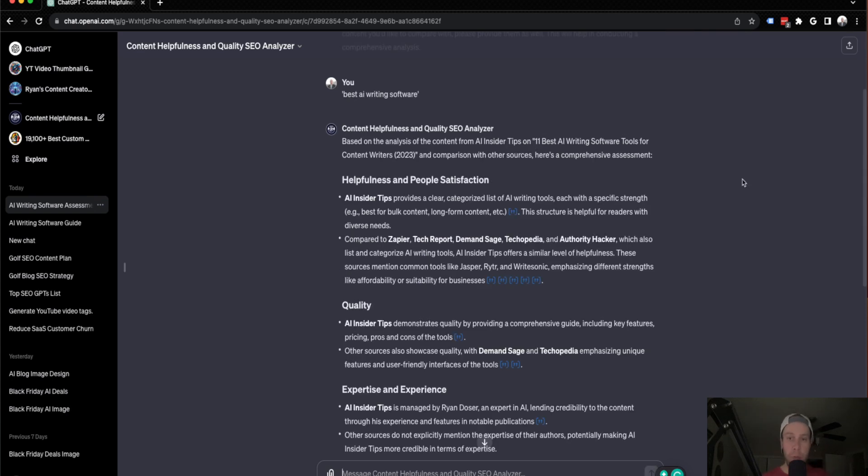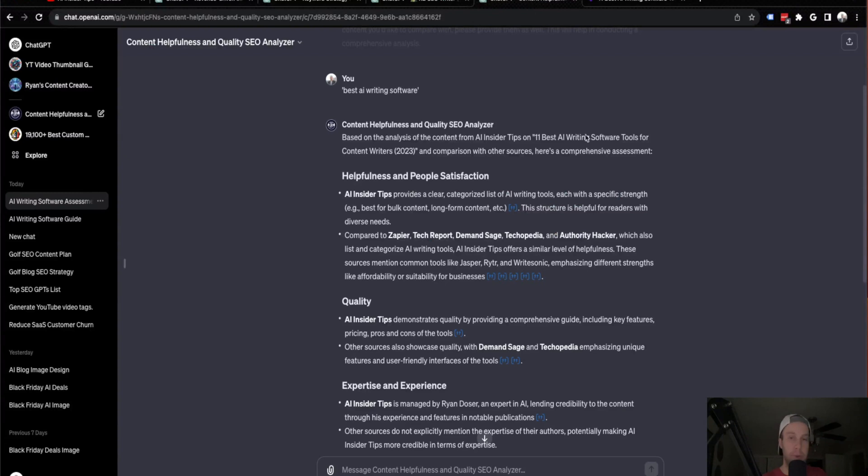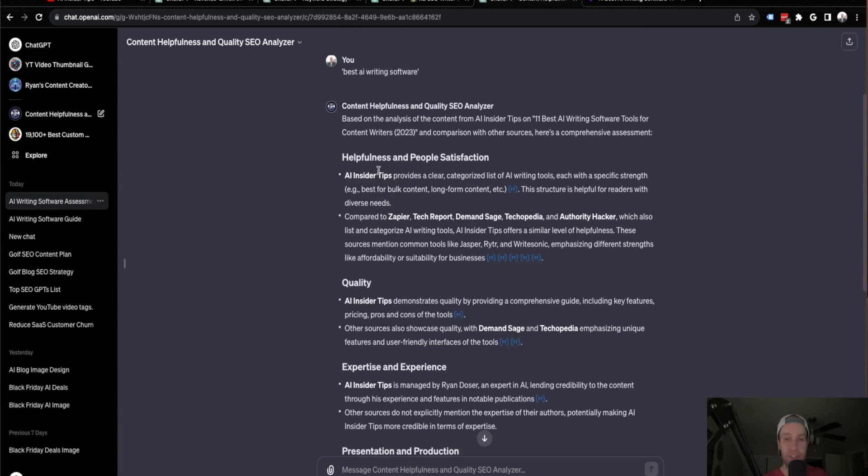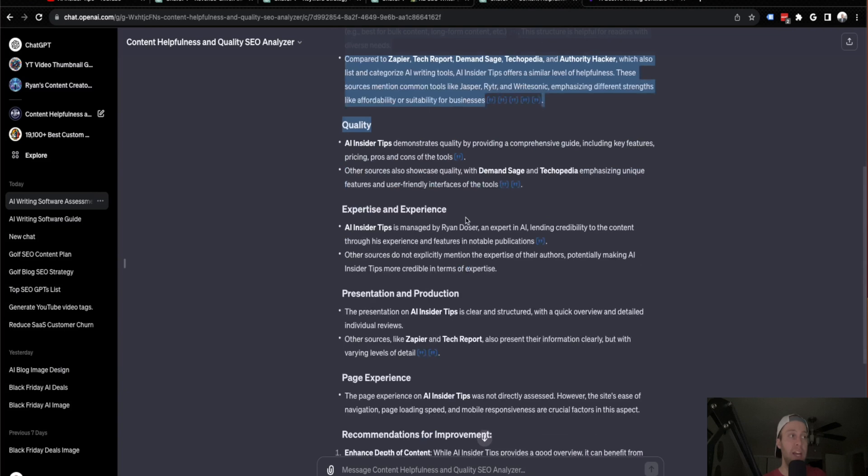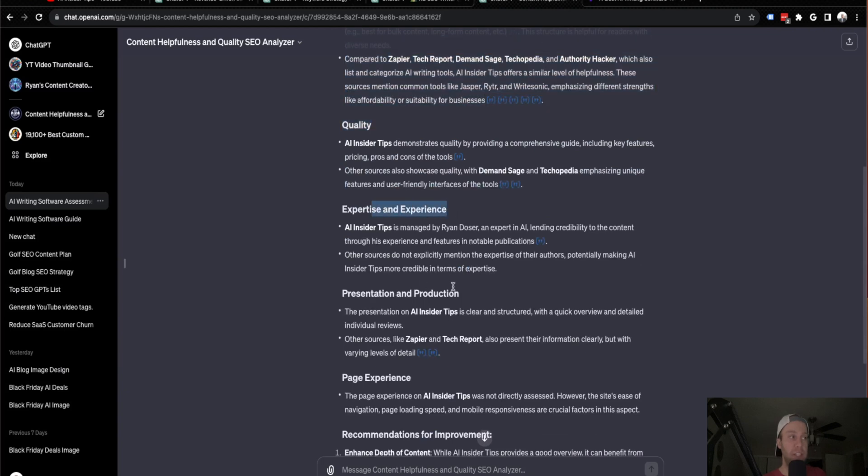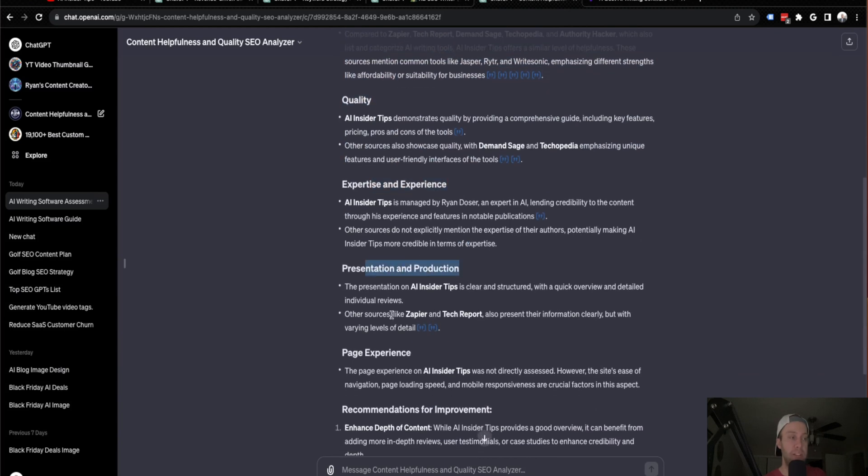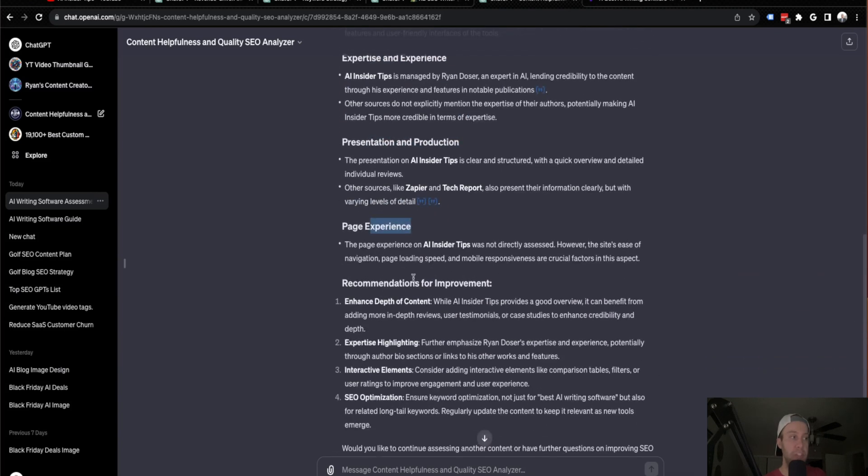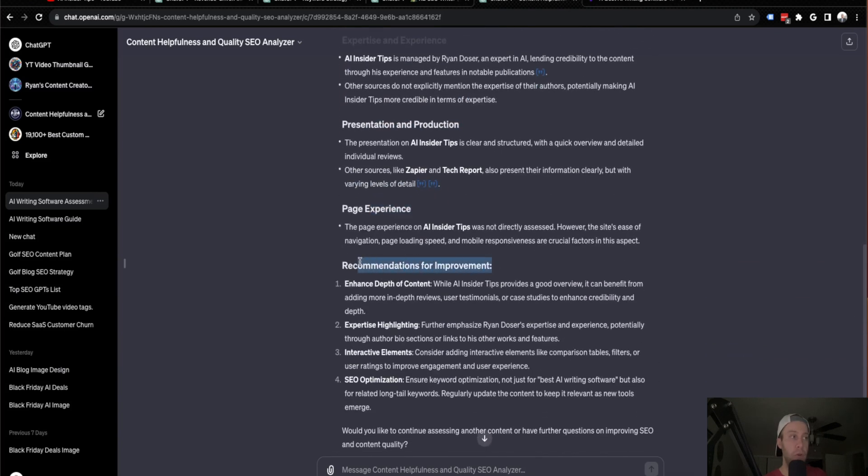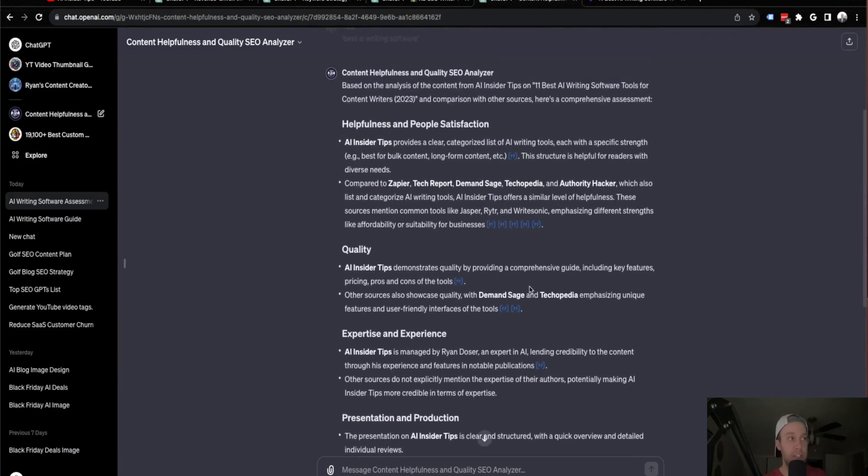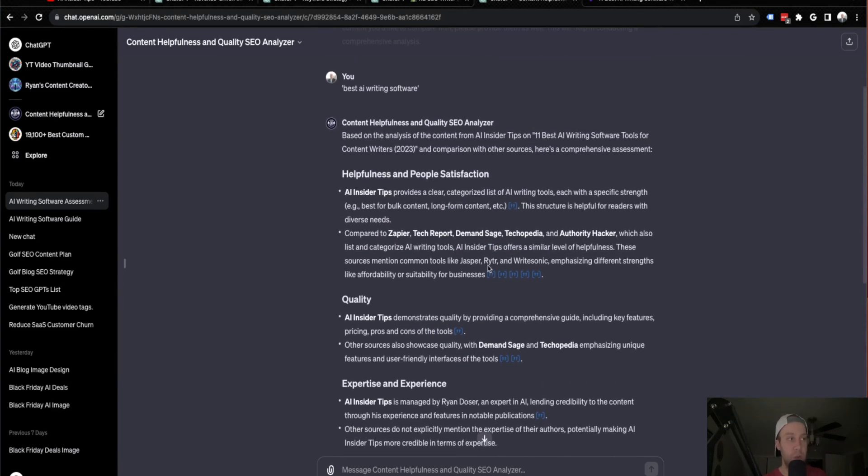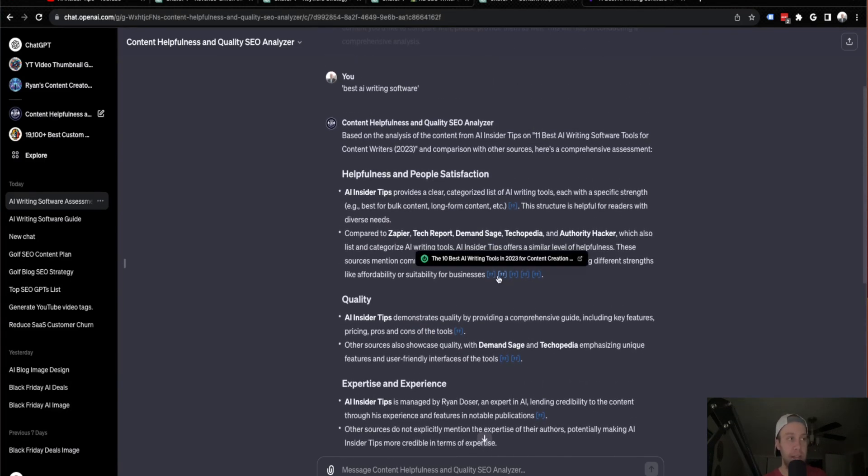All right. So after the output is complete from the Content Helpfulness and Quality SEO Analyzer, what I really like about this is I'm going to bring this back into my tab for some reason that got out of my tabs here, but what I really like about this guys is it breaks it down. So it breaks down the helpfulness and people satisfaction, the quality expertise and experience presentation, page experience, and overall recommendation. So just looking at this really quickly and it even provides some of these jump links here too, which is nice.